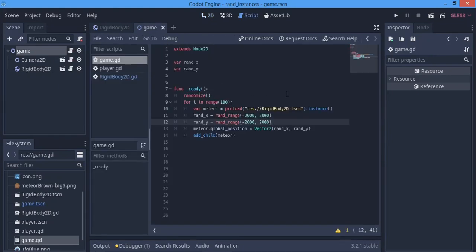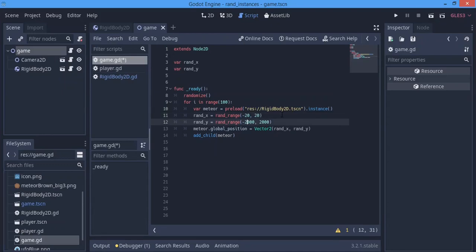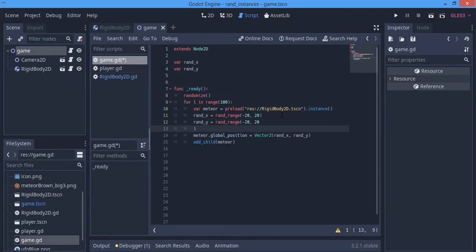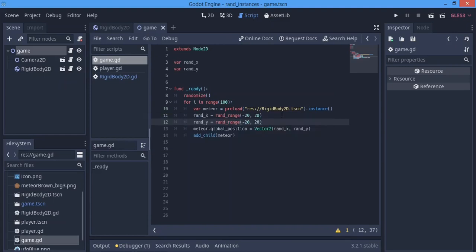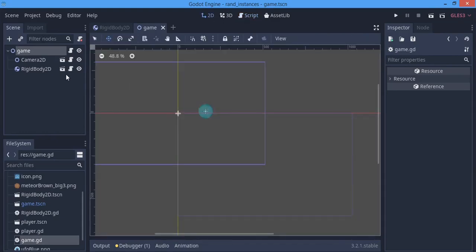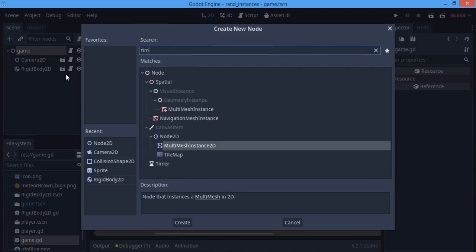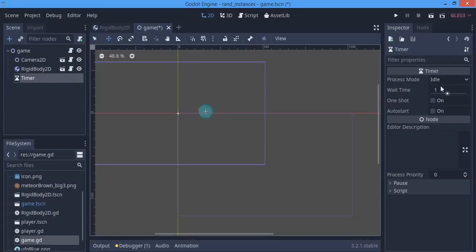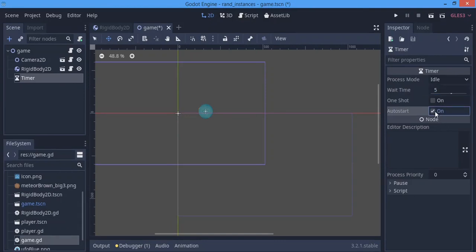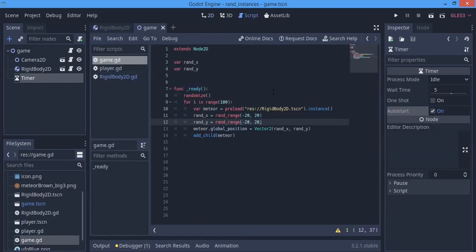Now I want to show how to instance these objects one by one over time. I'll change the random range to something like 20 so we can see the instancing more clearly without having to travel far. We're going to add a Timer node — hit Ctrl+A, add Timer, set the wait time to 5 seconds, and check Auto Start.